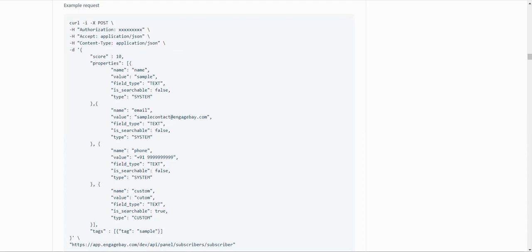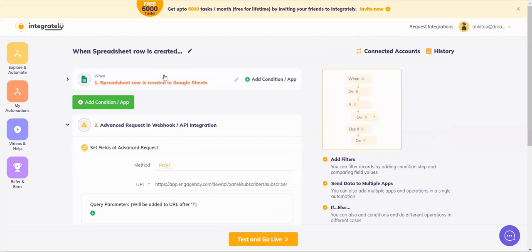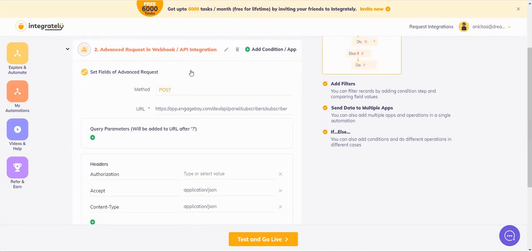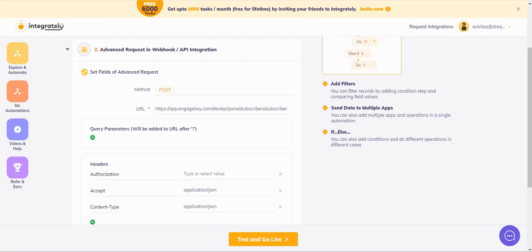When I come back to Integrately, I've taken Google Sheets as my trigger. A row is created. And now I'm sending advanced request. Now the first question arises is how to understand whether we have to send a normal post get request or an advanced request.